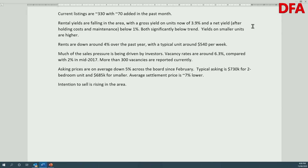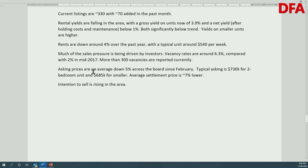Yields on smaller units are slightly higher because capital costs were slightly lower to start with. Average rents are down around 4% compared with a year ago and have dropped consistently over the last two or three years, with a typical unit rent of around $540 a week. Much of the pressure on sales has been driven by investors, and vacancy rates are now around 6.3% compared with just 2% back in 2017.